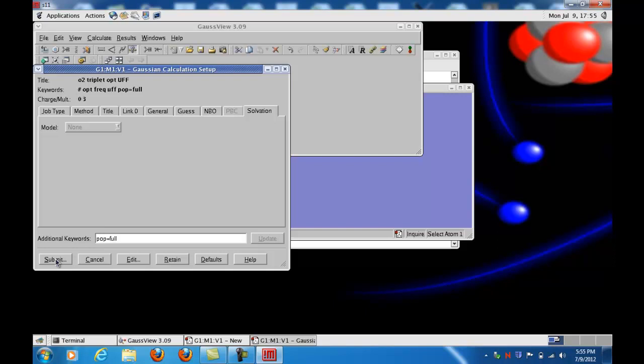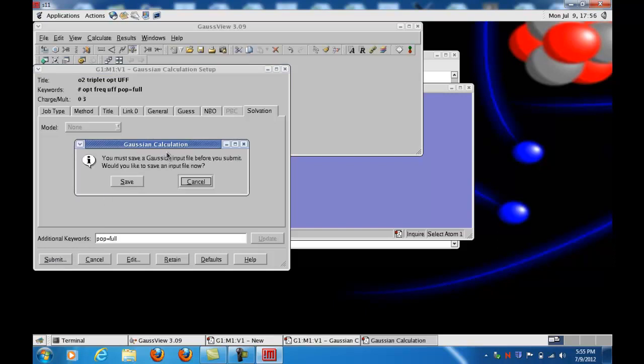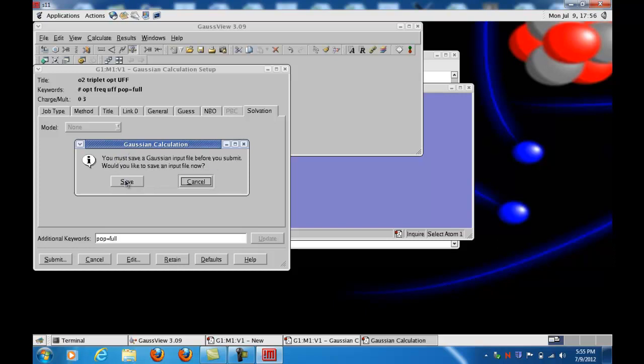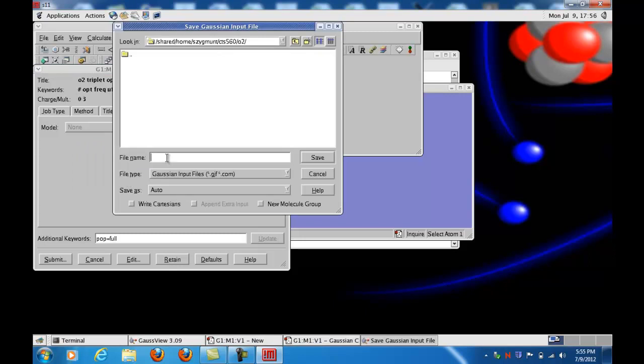We're going to click submit, because this Gaussian setup window actually would allow us to start the calculation, but it tells us here before we submit the job, we have to save the input file. Would you like to save it? Yes, save. And it asks us for a file name. You'll see in the top window that it's in my O2 directory, which is good because that's the directory I was in when I started the GaussView program. File name, again, I'll use the O2 underscore UFF. And it will add .com because the file type is star.com. So we will add .com to that. That should be fine. I will save it.